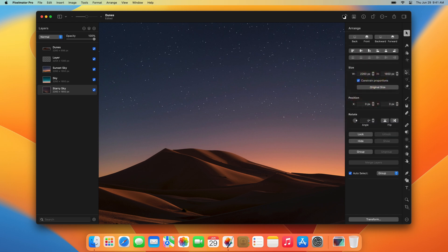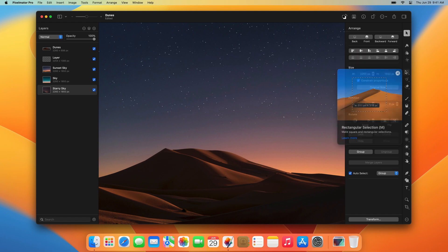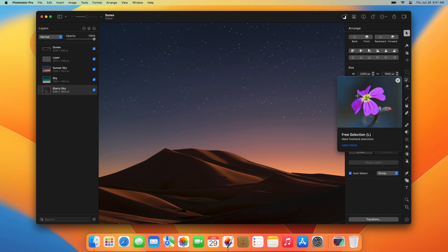Below them are the Selection tools, which let you select a specific area of a layer to edit, delete, or isolate in other ways.